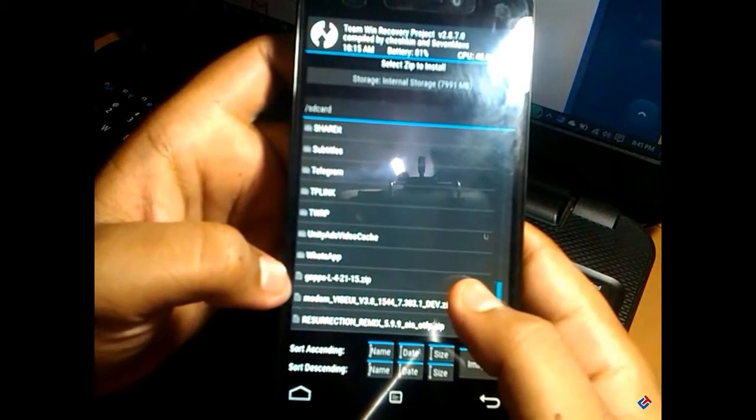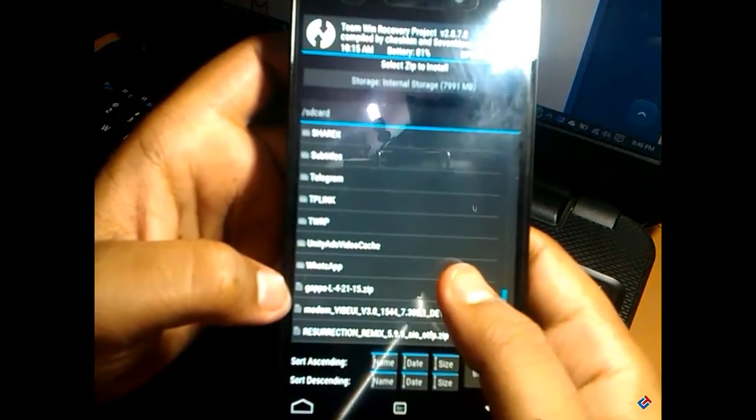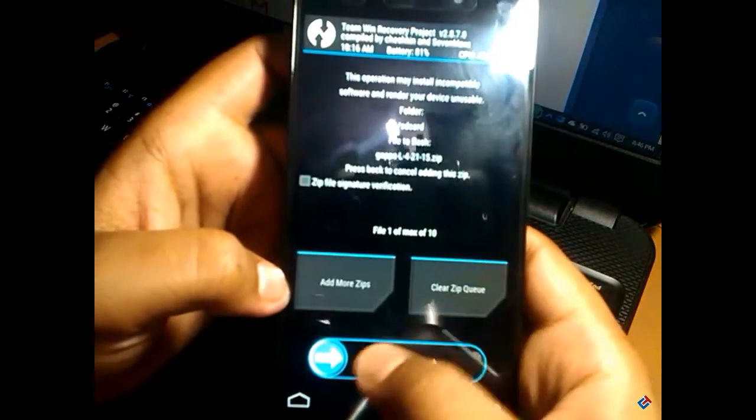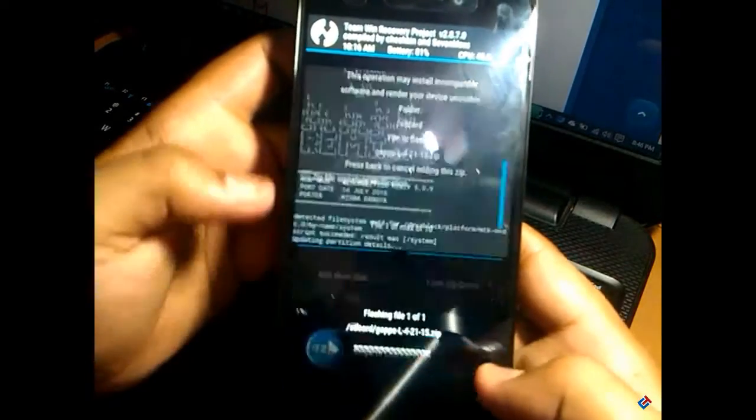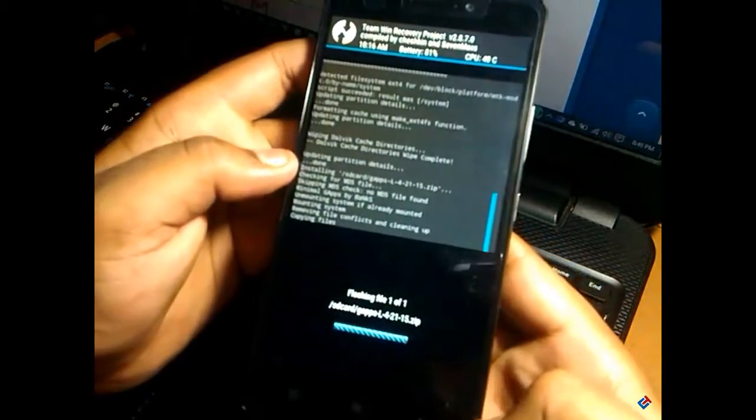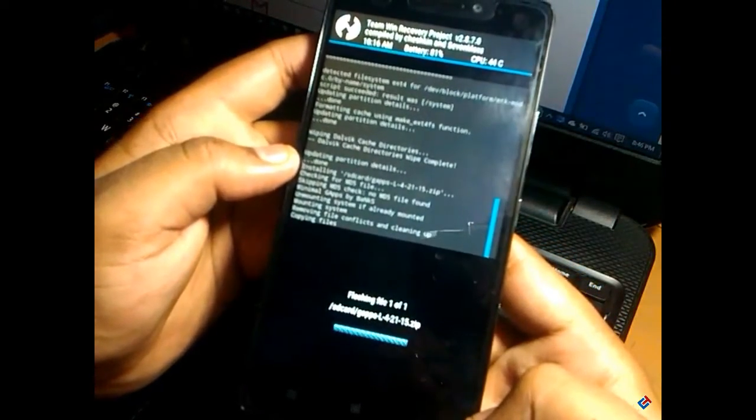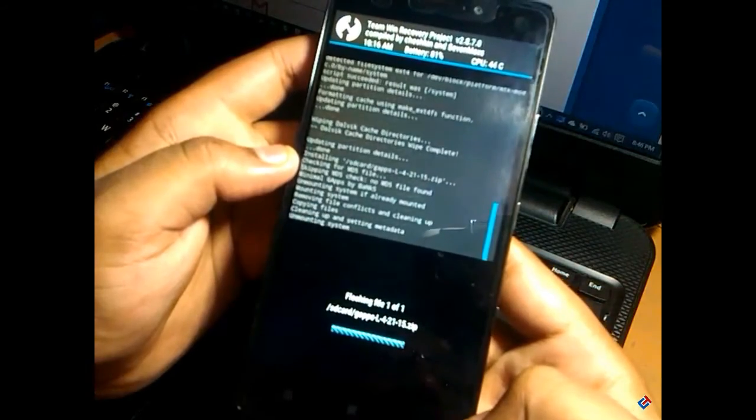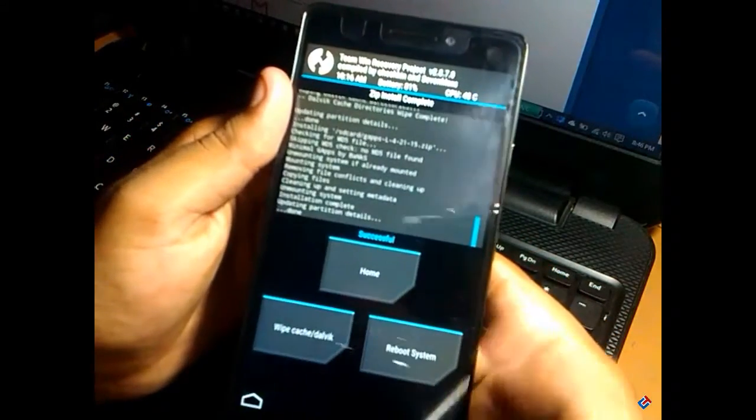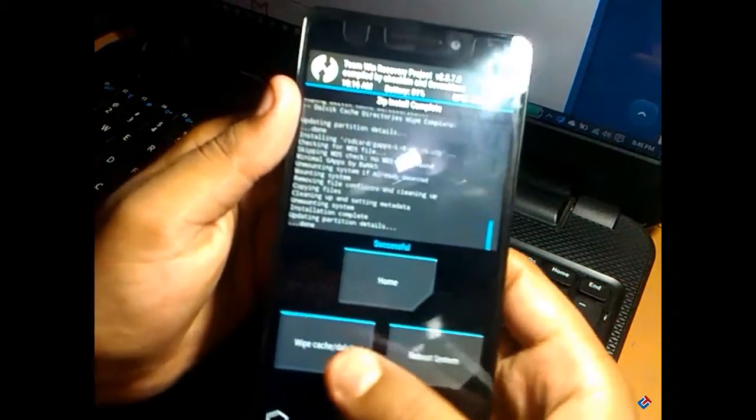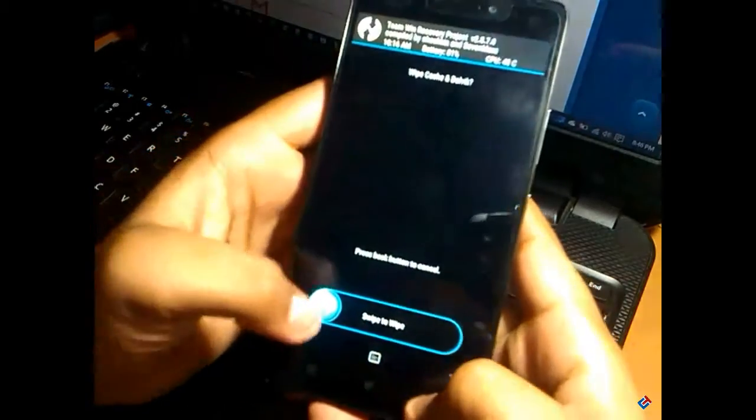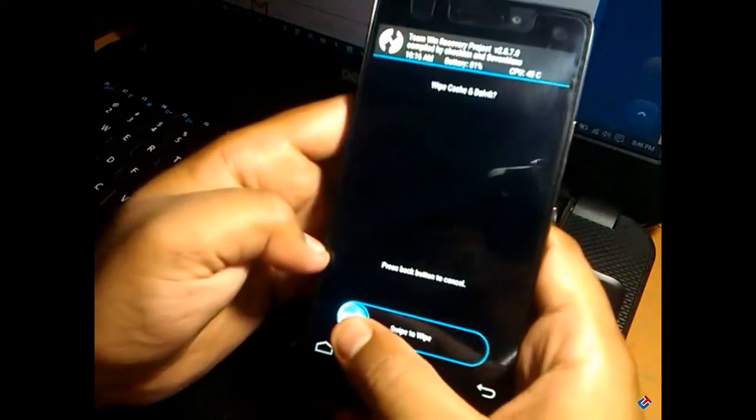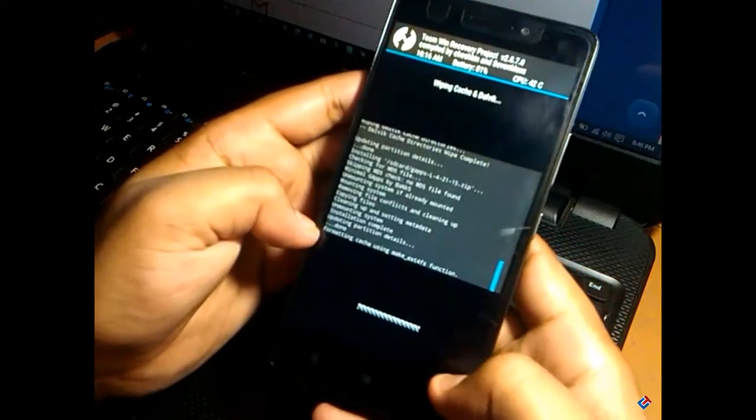After that, flash the G Apps. Click on it and swipe to flash. It will take two minutes to flash G Apps. As you can see, G Apps is also successfully flashed. Again, wipe cache and dalvik cache.